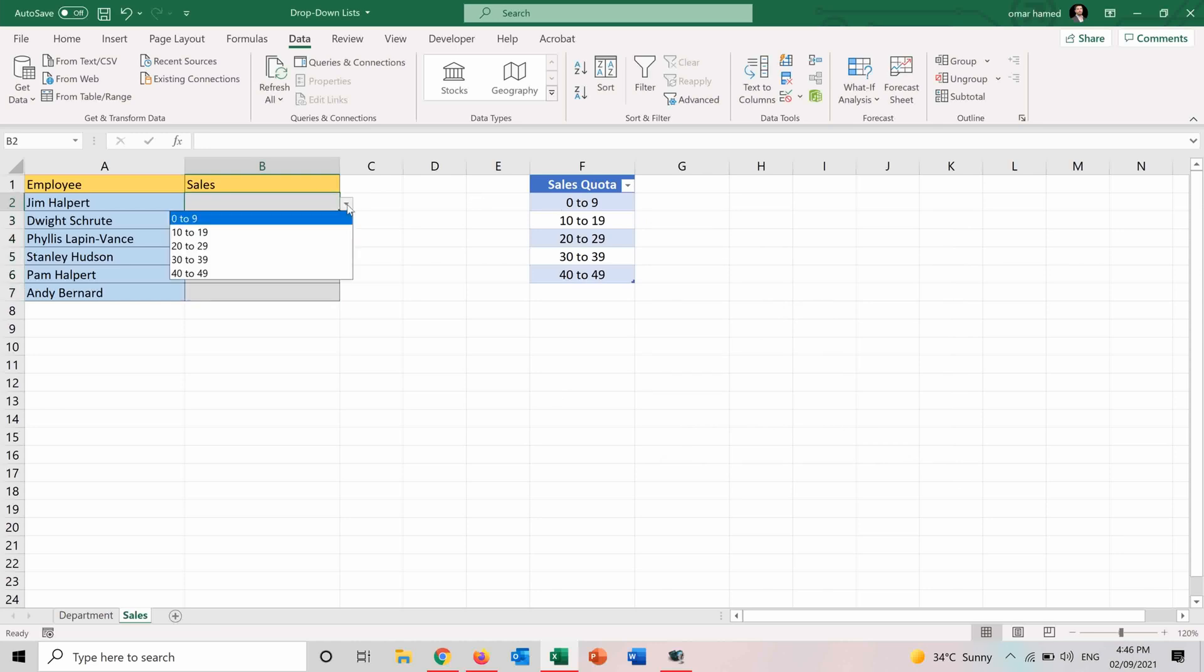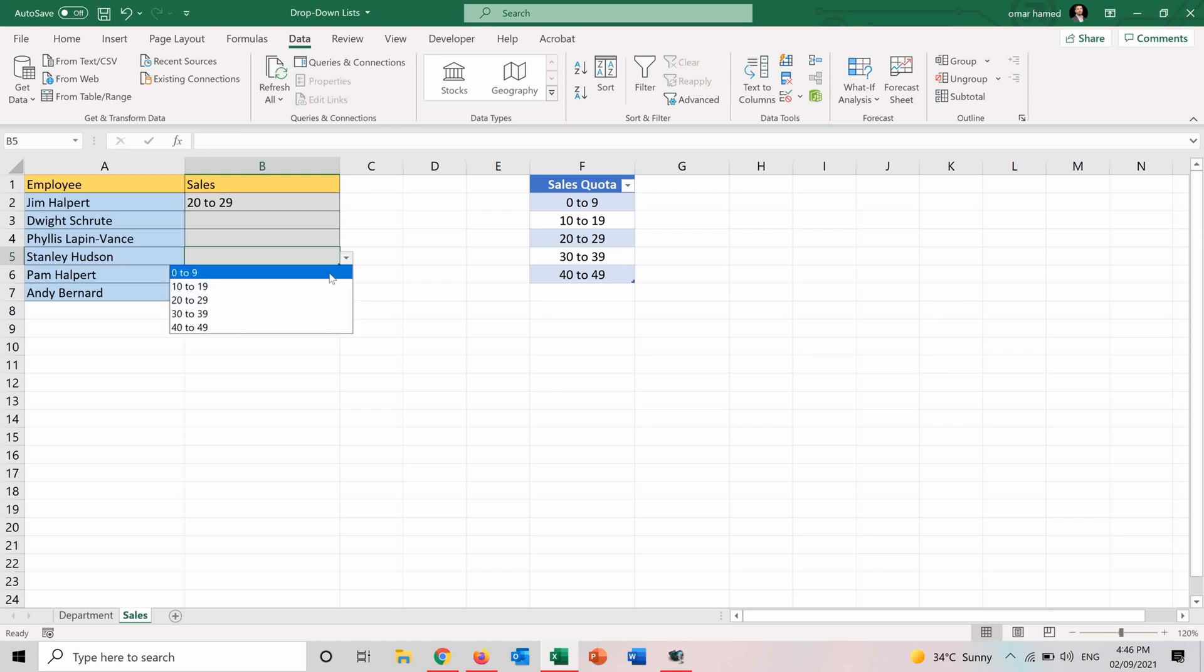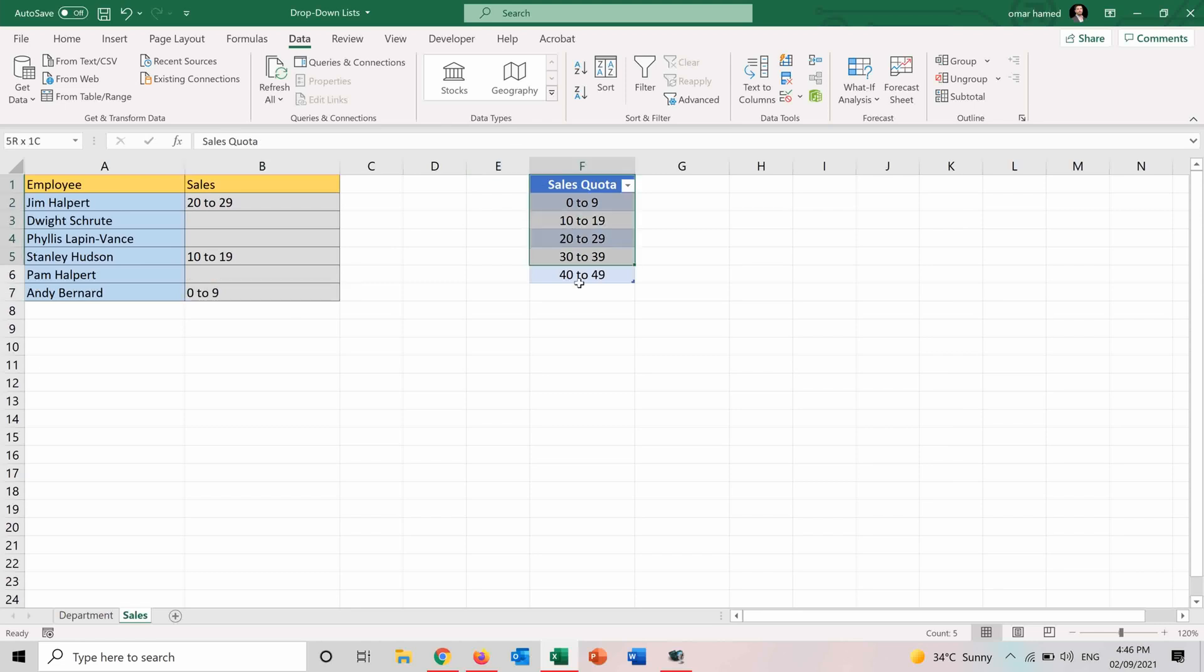So if I press here I will choose the sales quota for each salesman. So 20 to 29, Stanley 10 to 19 and Andy 0 to 9. So now you can see how I can select the options from the drop down list which is depending on the sales quota table here.